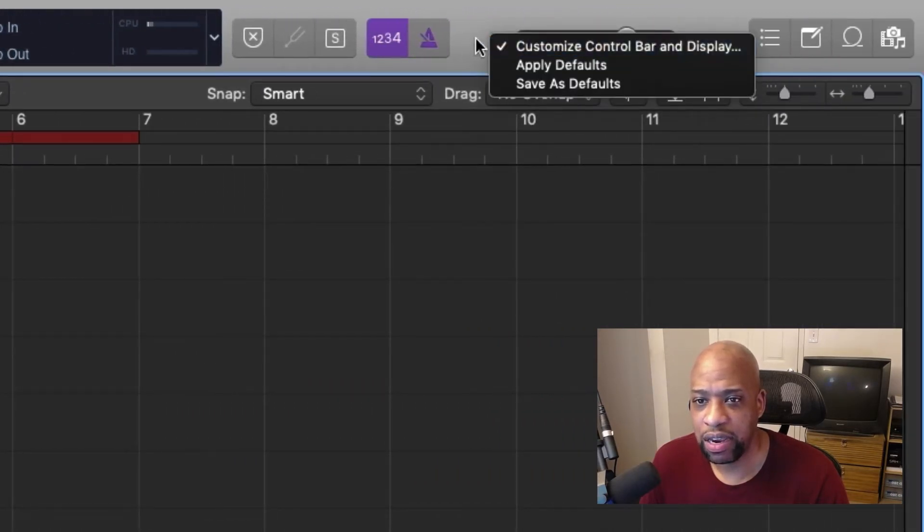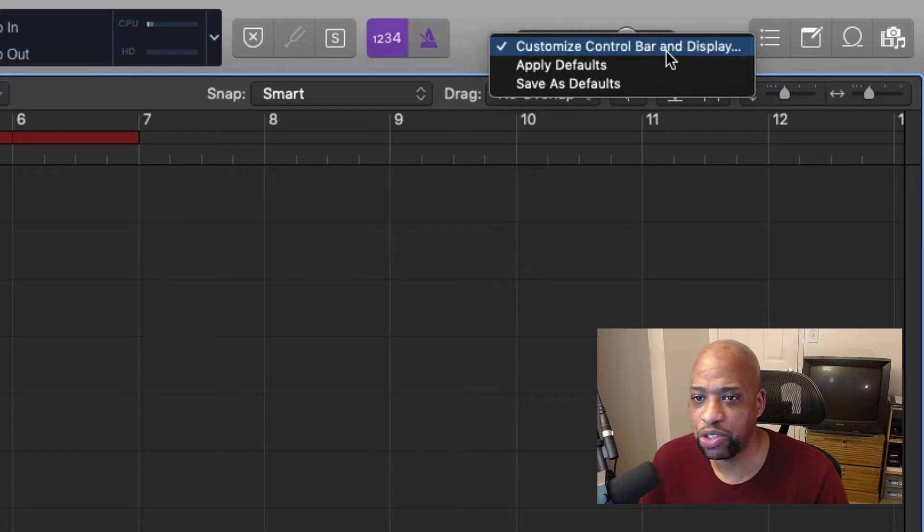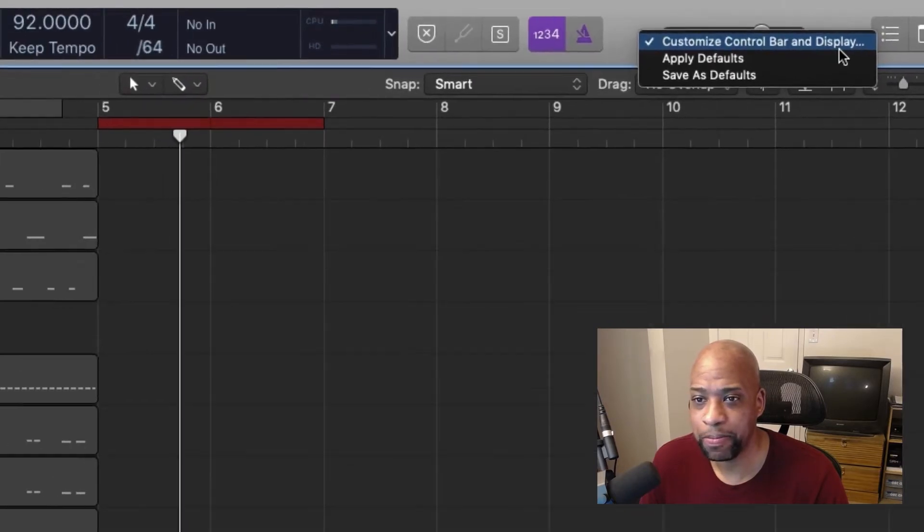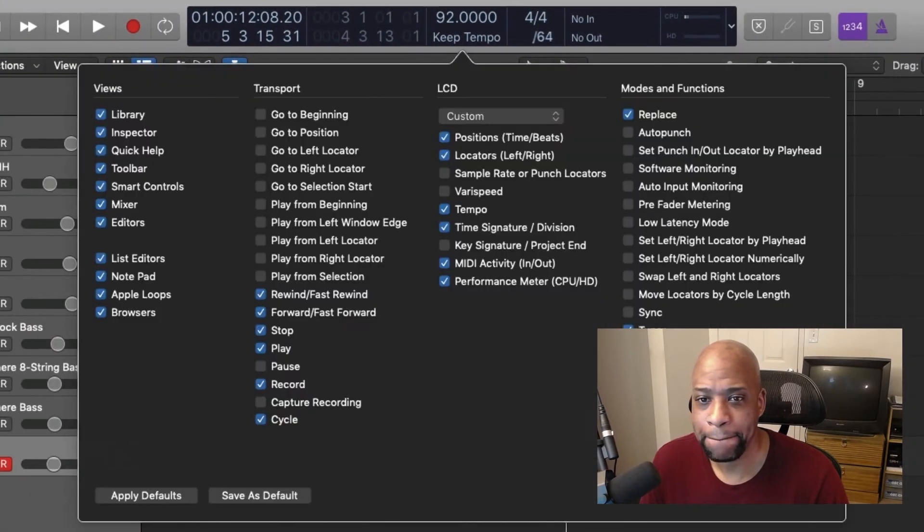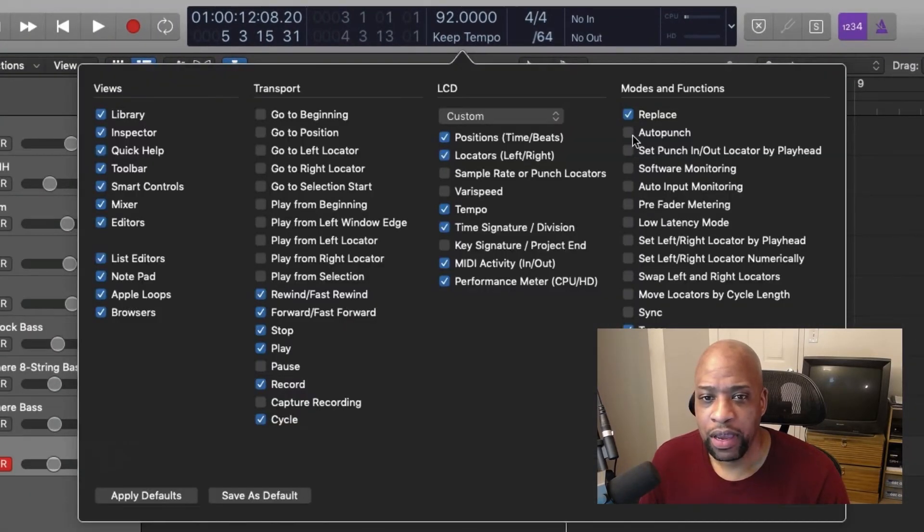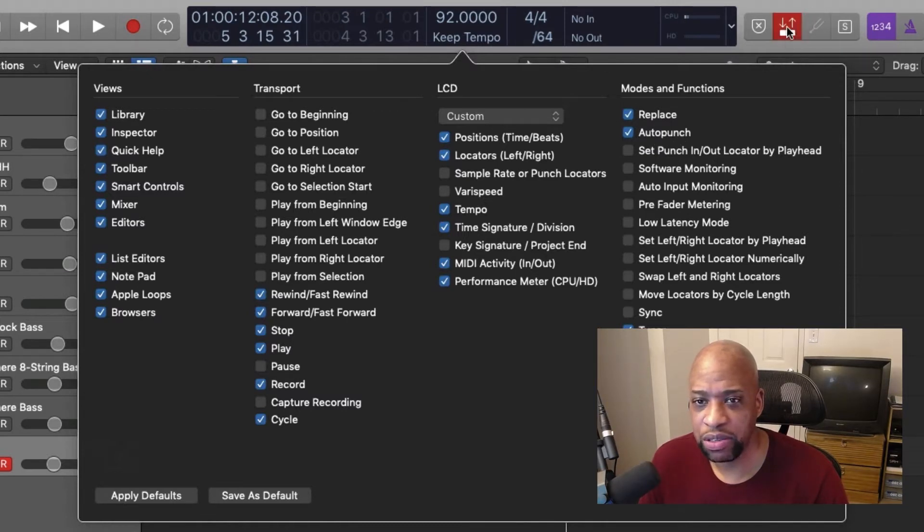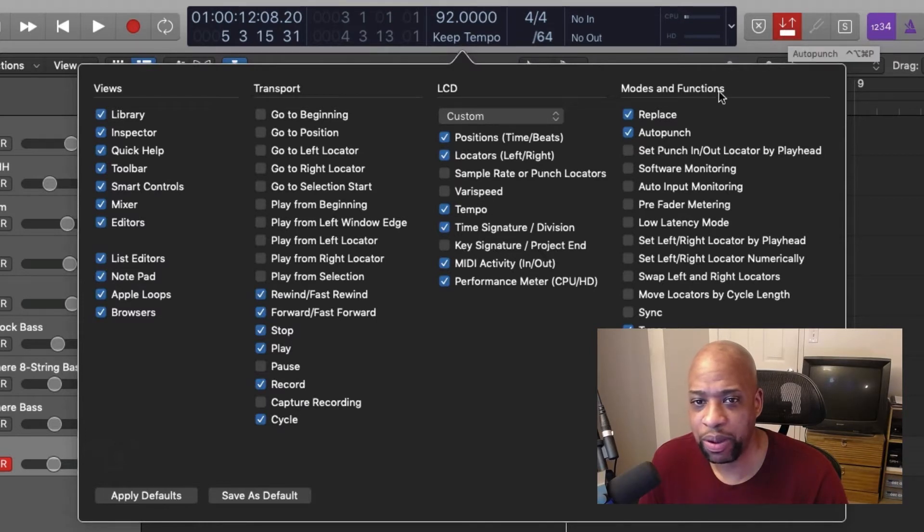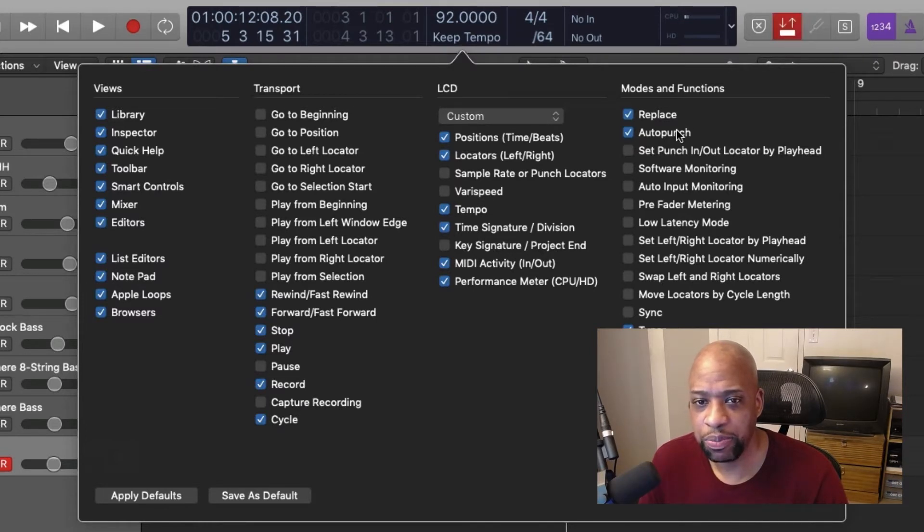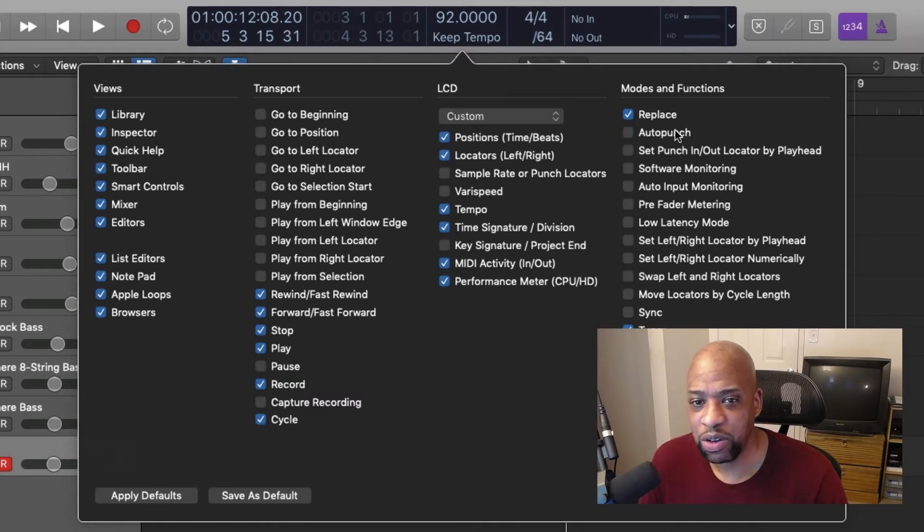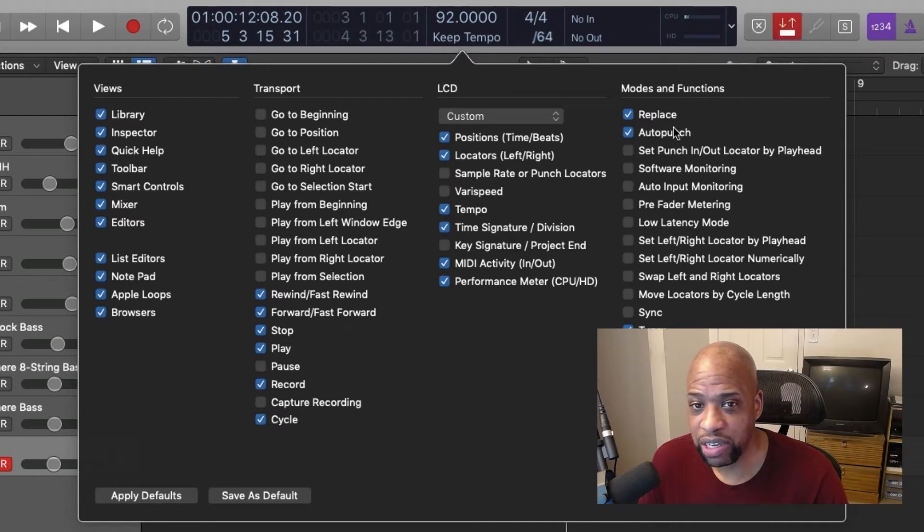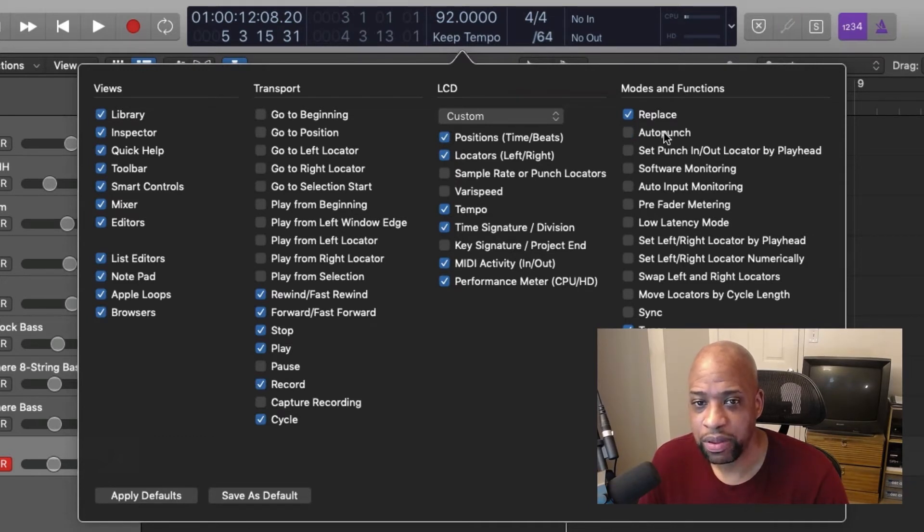Click in this area and go to the first option, customize control bar and display. And the second option here is auto punch. You can click here in this box or the word, it'll put this check mark in the box and you'll see that this option will pop up here. If you click it, it'll take it off and then click it again, it'll put it back on. Now it can still not be in the menu, but active because when I took it off, it's red, it's active.